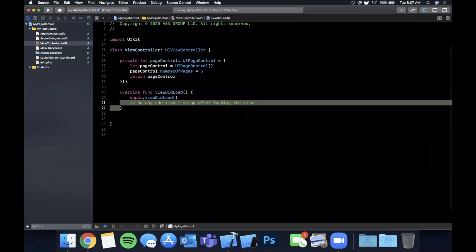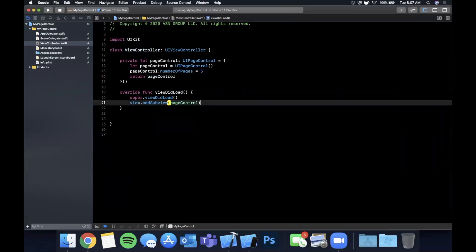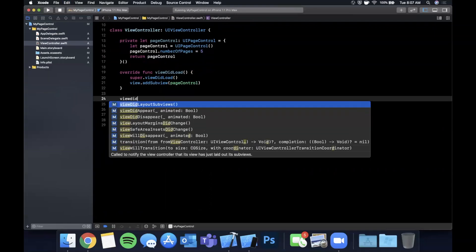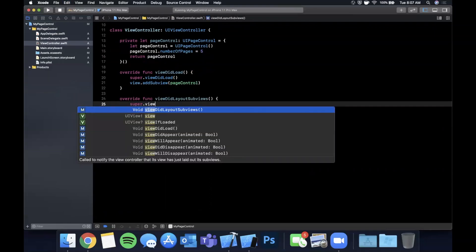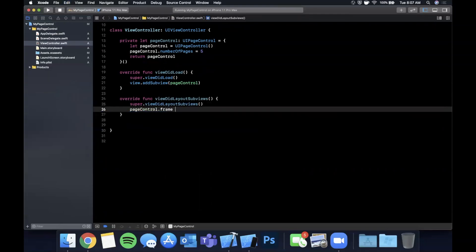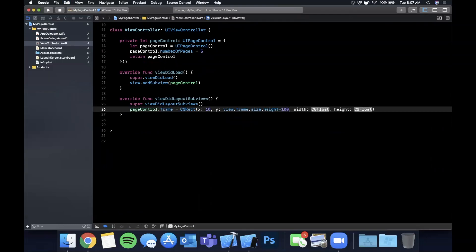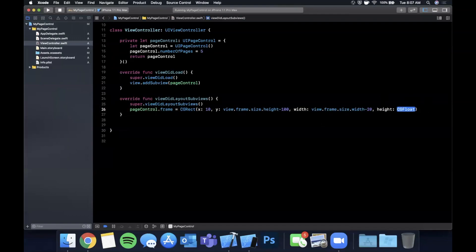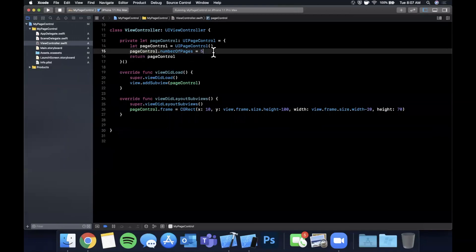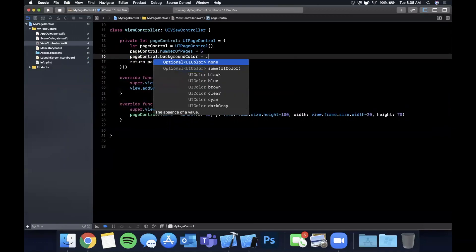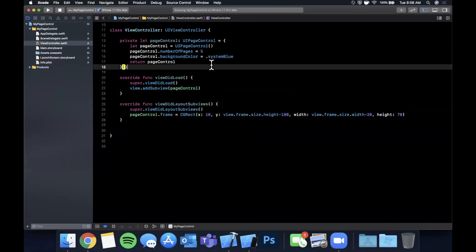Now that we have the basic setup, we add it as a subview in viewDidLoad. We also override viewDidLayoutSubviews, call super, and give it a frame: x is 10, y is view.frame.size.height minus 100, width is view.frame.size.width minus 20 giving a 10-point buffer each side, and height is 70. I'm also going to give it a background color of system blue so it's easier to see. Go ahead and hit Command+R.